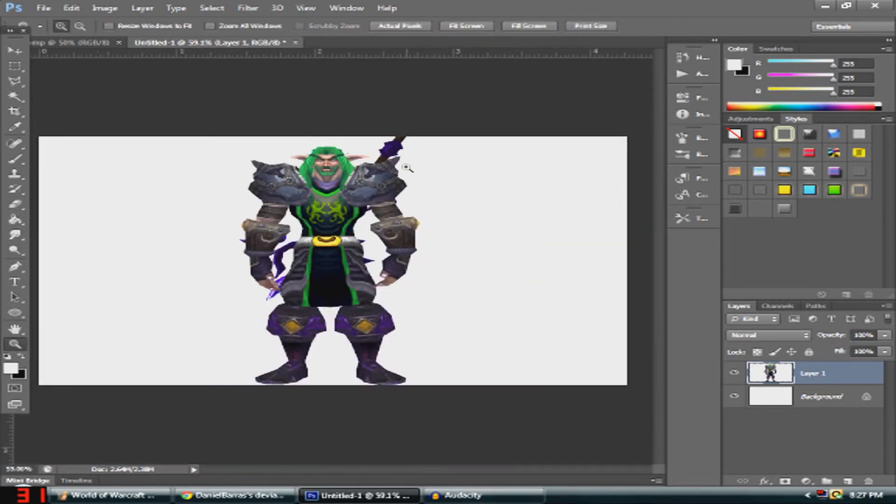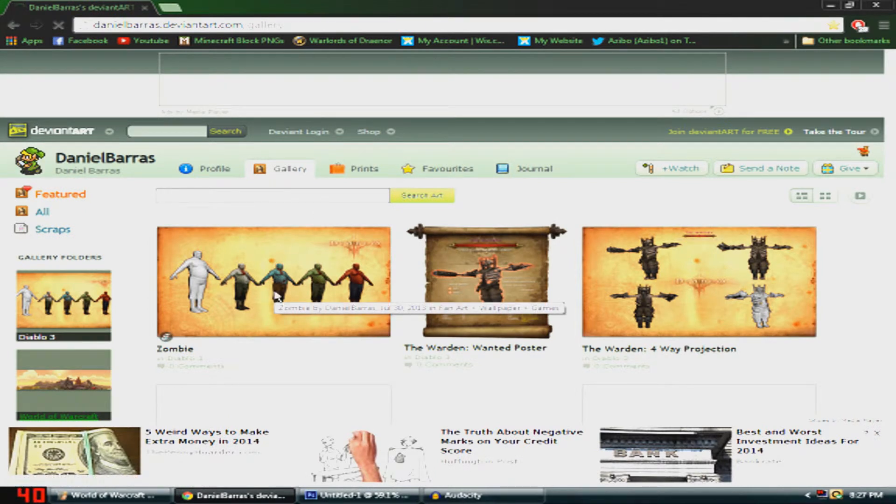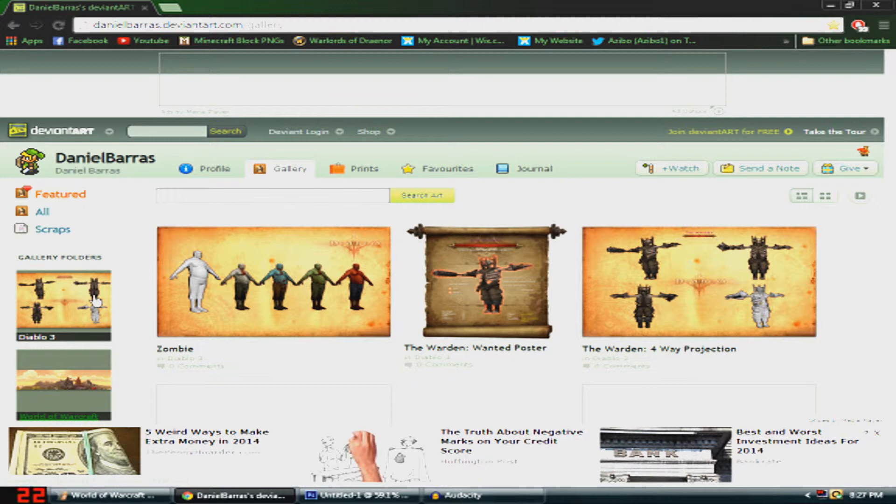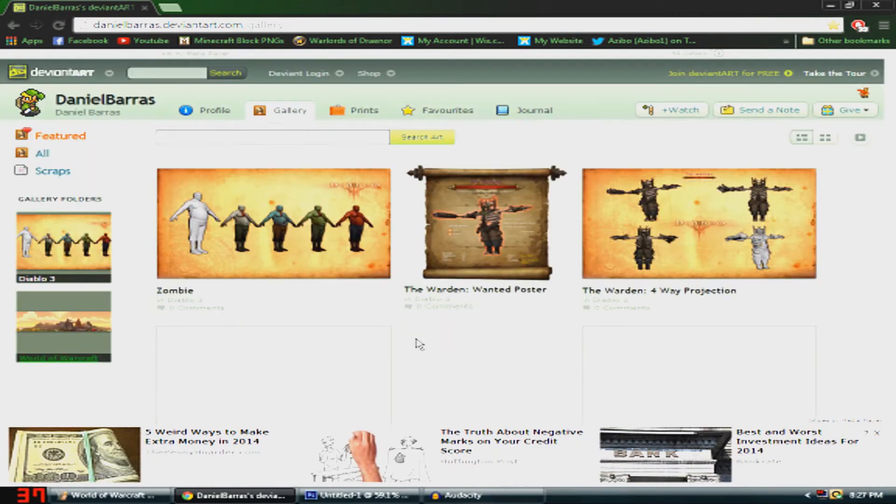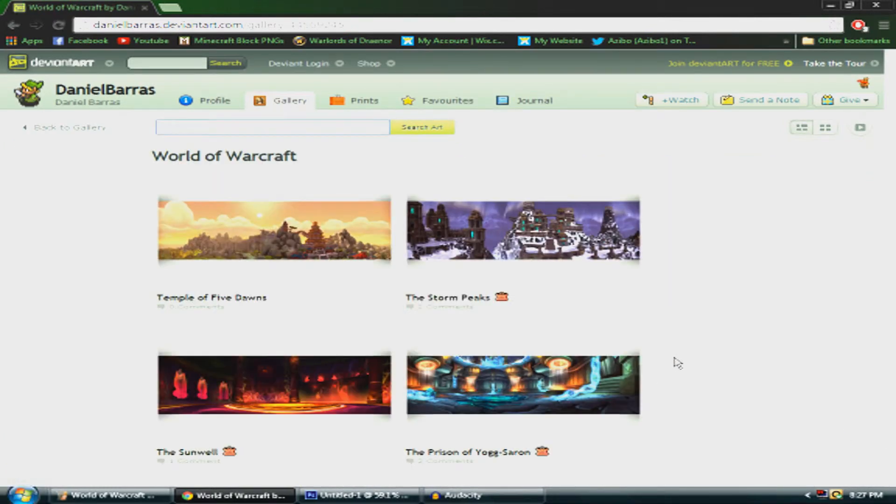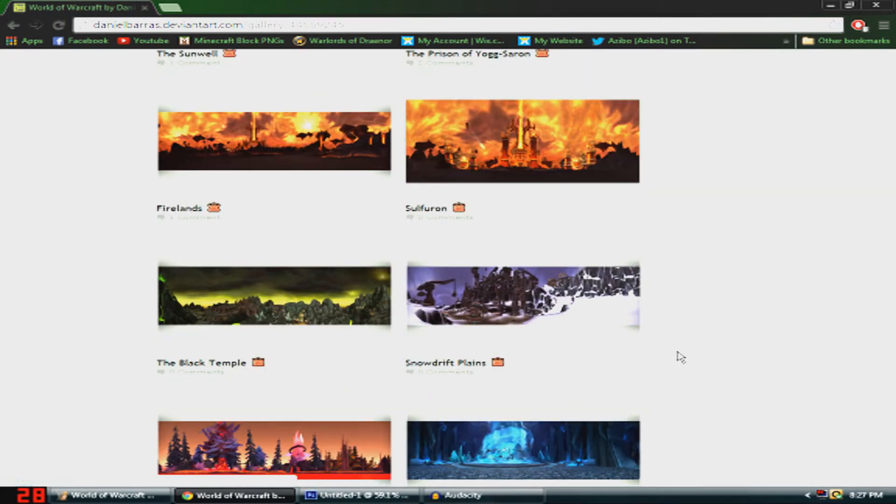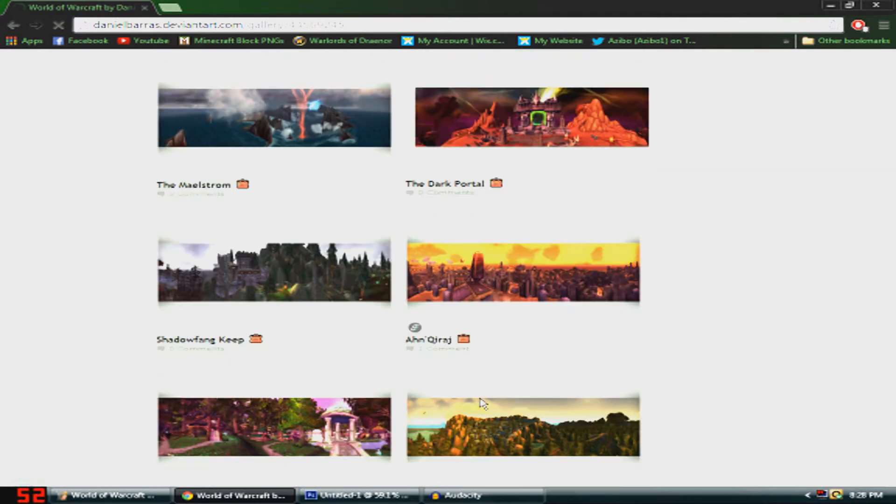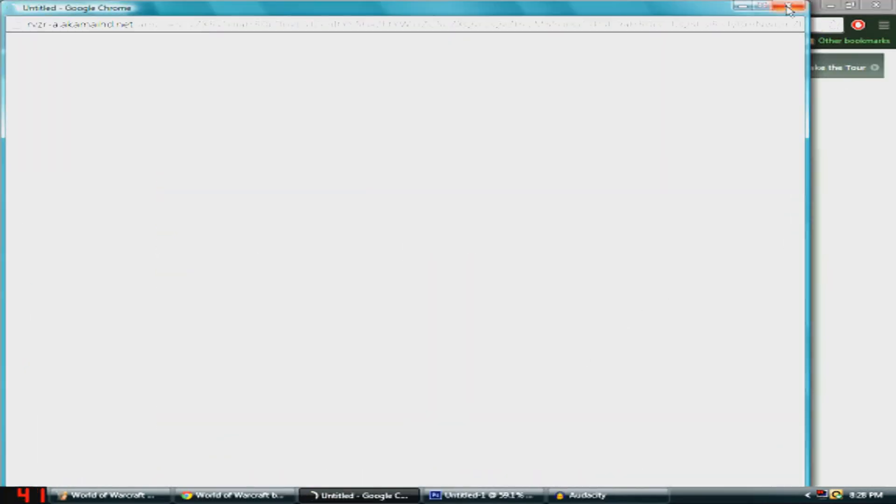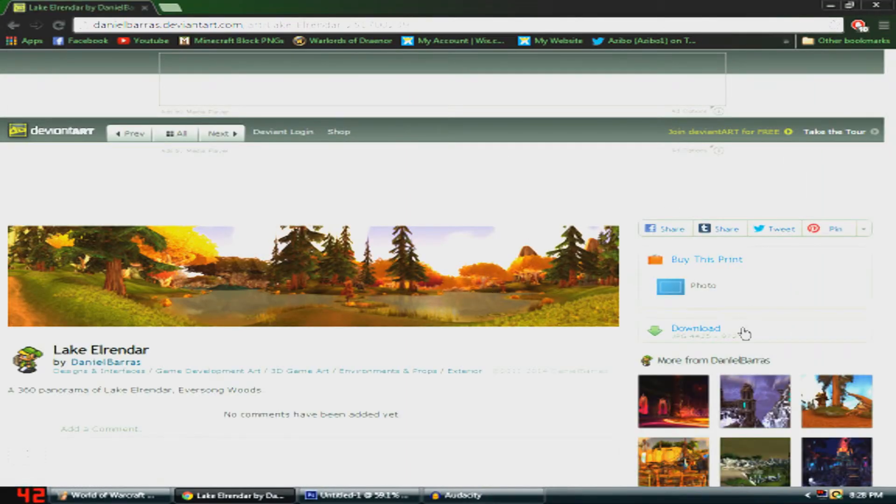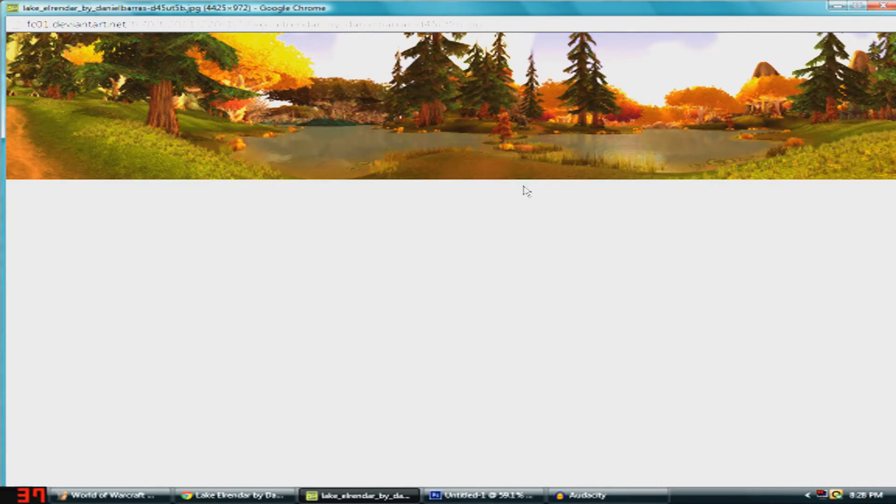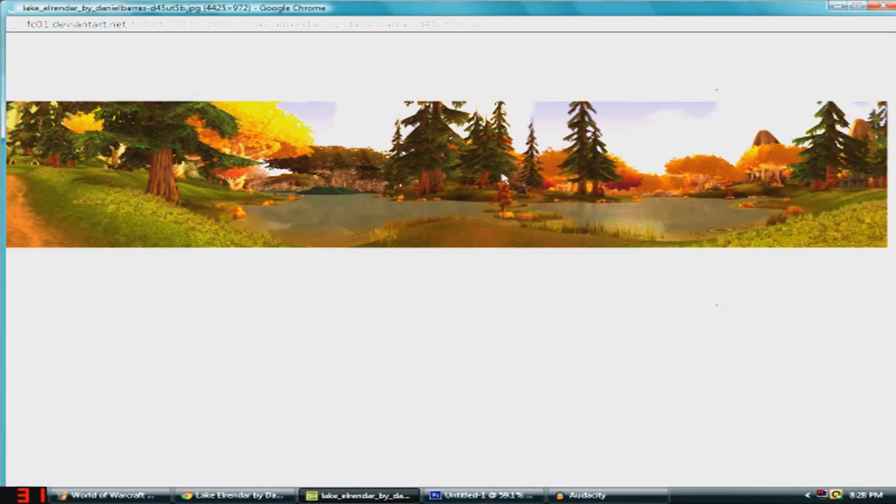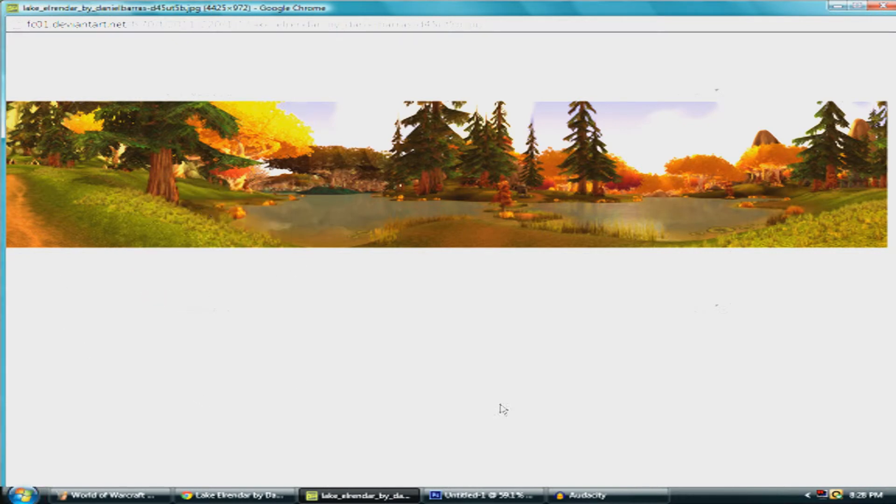Put it on the screen. Now what you want to do is there is this guy on DeviantArt named Daniel Barris who makes these really amazing photos of Diablo 3 and World of Warcraft. You want to click on World of Warcraft. Sorry about these ads, they suck. Let's just find one. I'm going to do Elrindar. You want to hit Download on the side here.